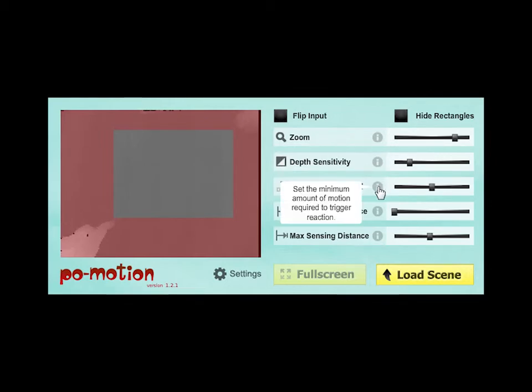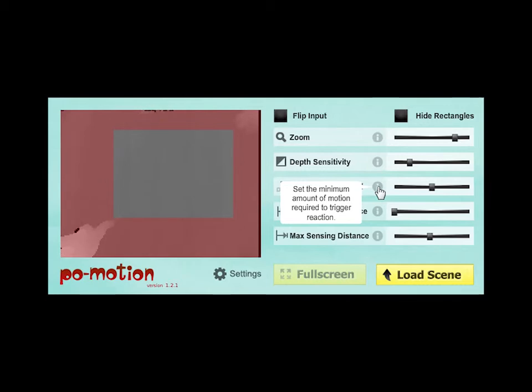Minimum Motion Detected: Move the slider to the right to ignore smaller motions. Move the slider to the left to capture smaller motions.